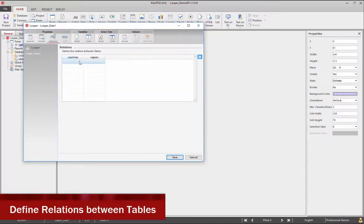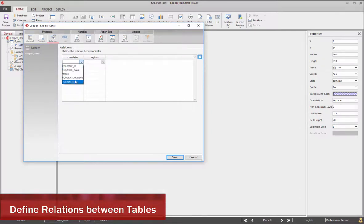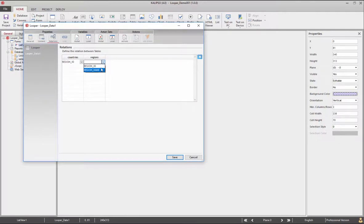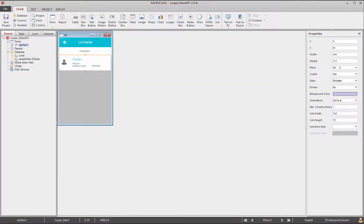Next, we need to define the relations between the tables. This will be region ID from the table countries to the region ID from the regions.